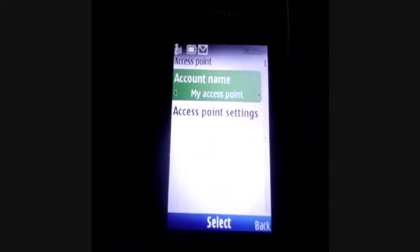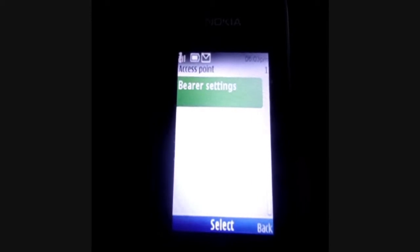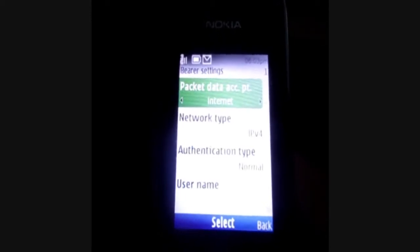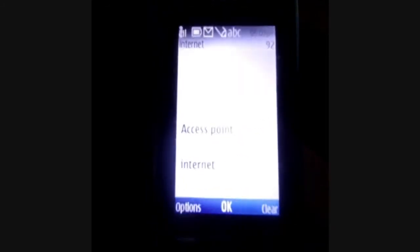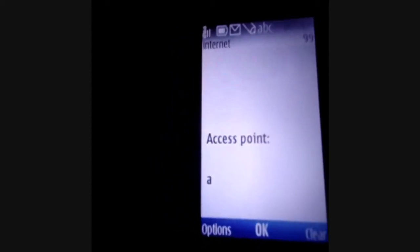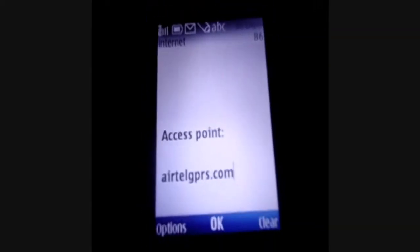Then choose Access Point Settings, choose Bearer Settings, then choose Packet Data Access Point. Internet is the default APN or access point name given. Each service provider has a unique APN — for Airtel, it's AirtelGPRS.com. Based on the service provider you are using, type the respective APN and click OK.